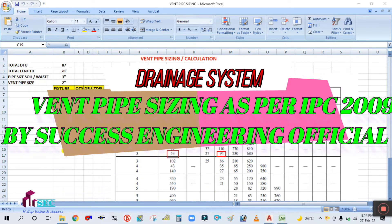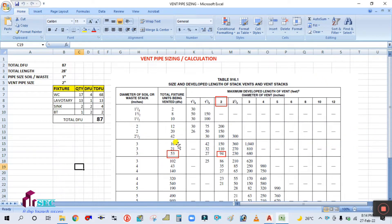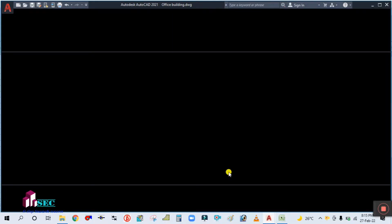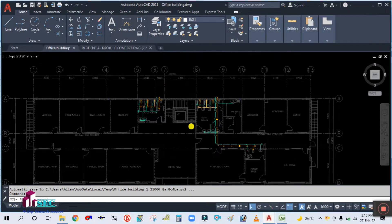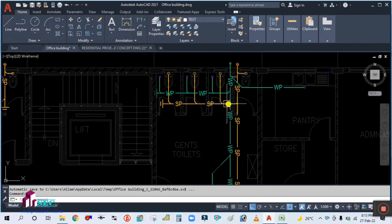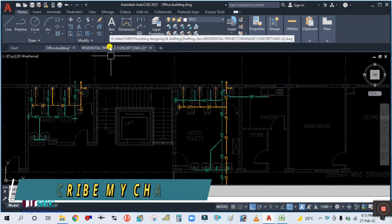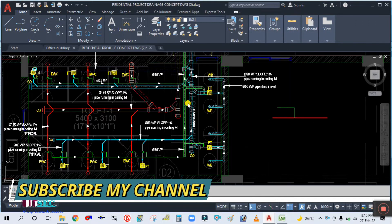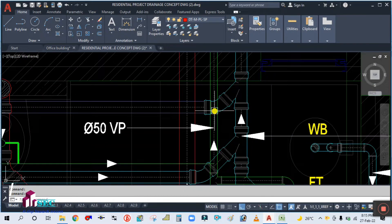Hey guys, welcome back to my channel Success Engineering Official. Let us continue with our class. We are going to design the vent piping. You can see this is the waste pipe and this is the soil pipe. Similarly, we have to draw the vent pipe like this — the green color is showing.